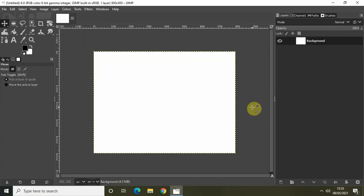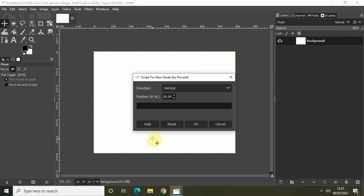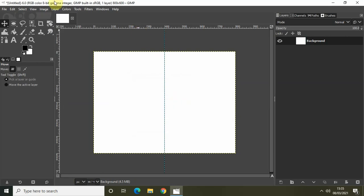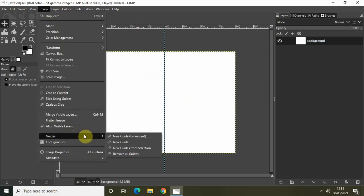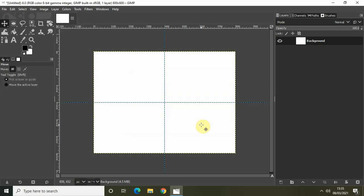Now we will add guides to our image — a horizontal guide and a vertical guide — because I'll need them when I create my circle. Go to Image, go to Guides, click on New Guide, set direction to Vertical, position to 50%, and click OK. Then go to Image, Guides, New Guide again, change direction to Horizontal, keep position at 50%, and click OK.